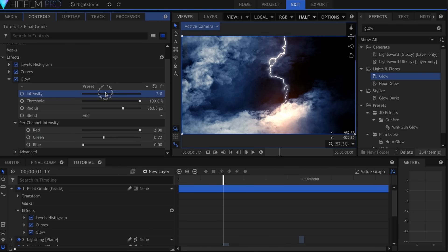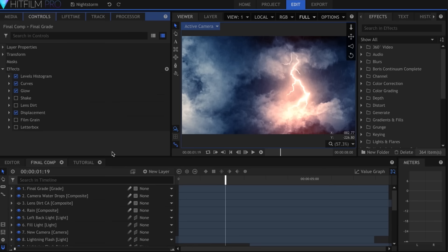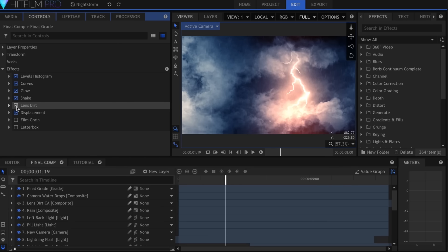In the final composite I also added Shake, Boca Lens Dirt, Film Grain, and a Letterbox.